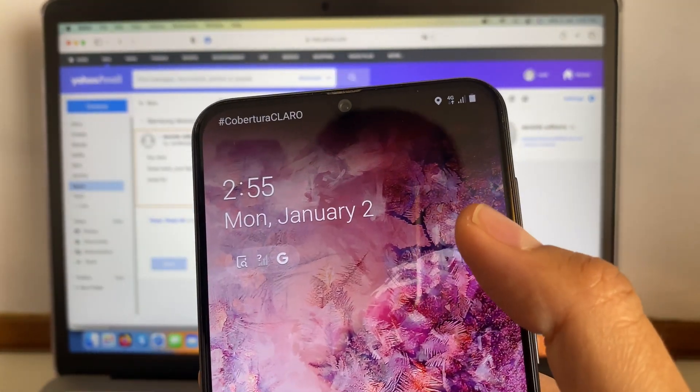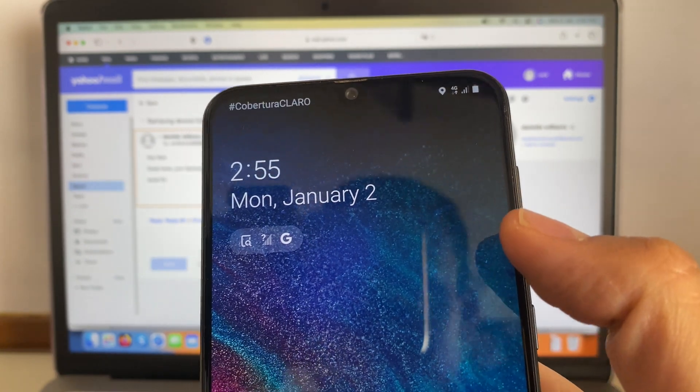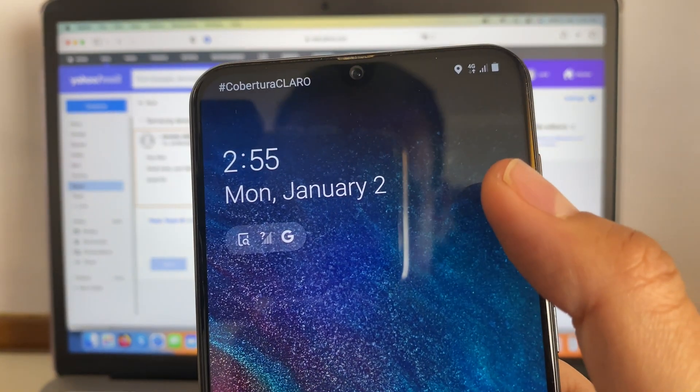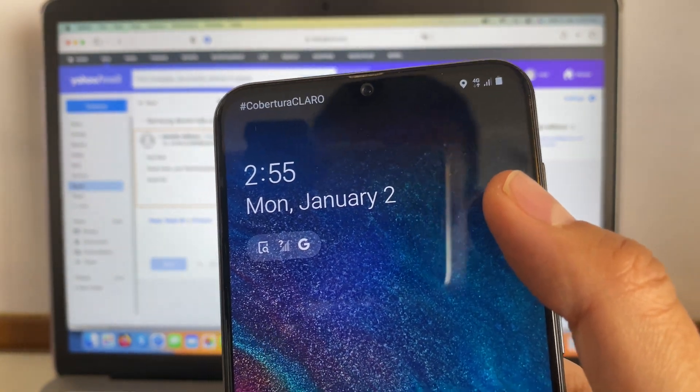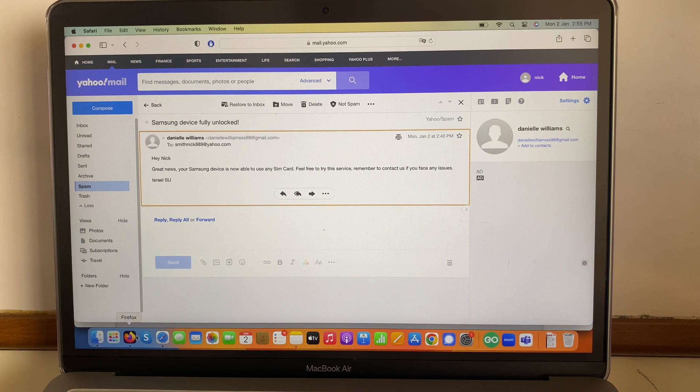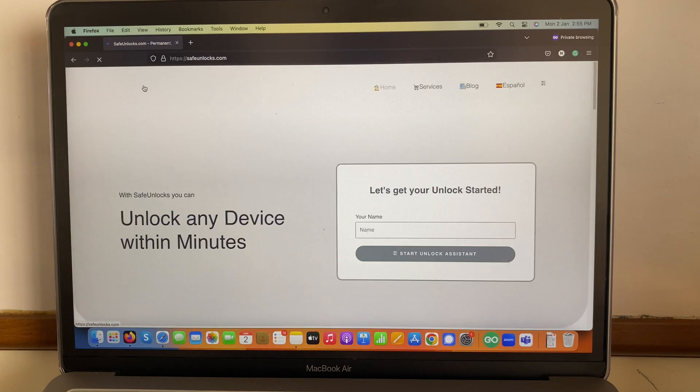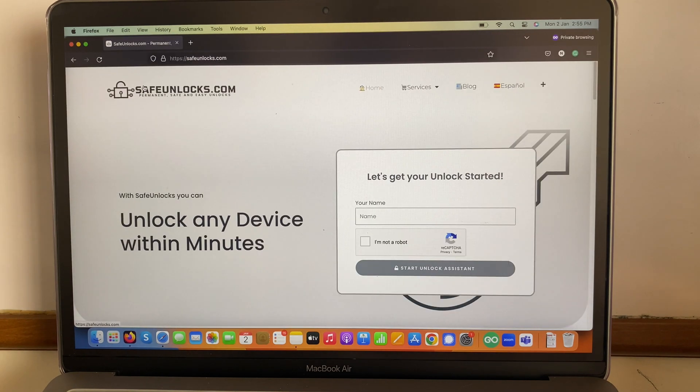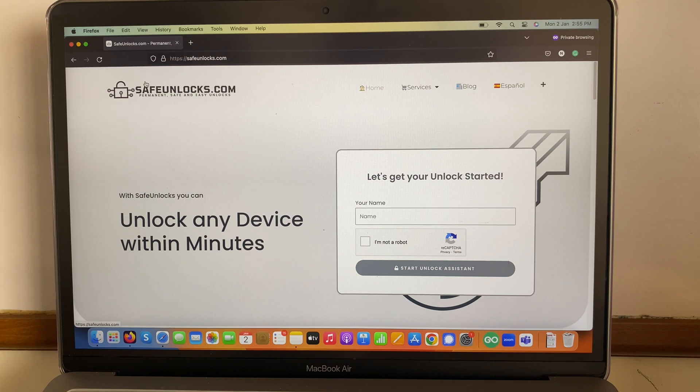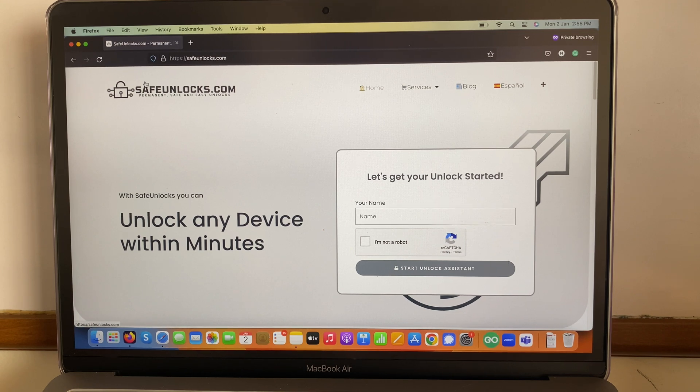Well, as you can see, I have full signal on this device. It says 4G over here. This is great news and it's all thanks to safeunlocks.com. If you're facing any of these issues, please go to safeunlocks.com and you'll be able to do it yourself in only a few minutes. I hope this video was super helpful for you, and remember that if you have any questions, drop it down below in the comment section.